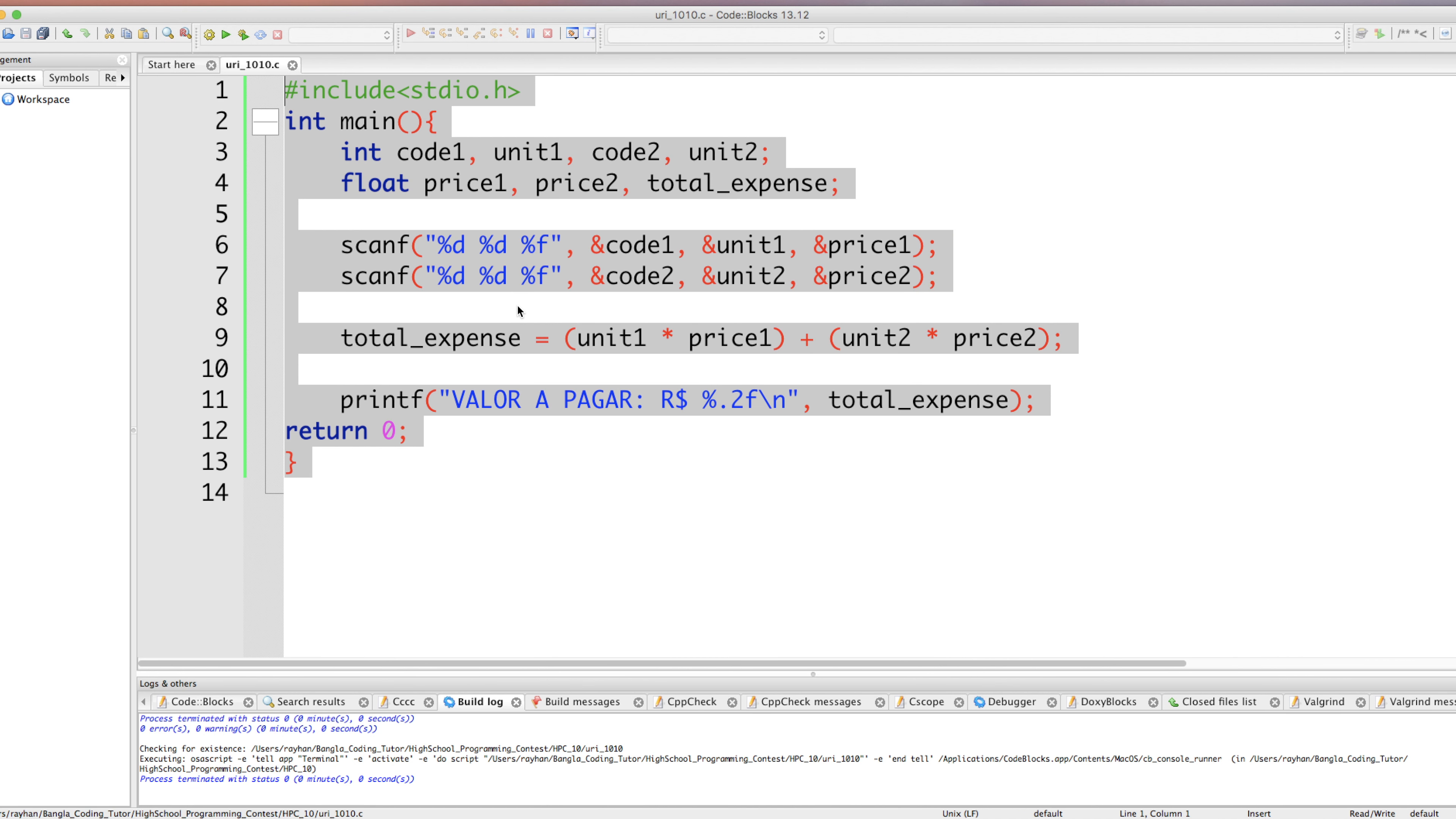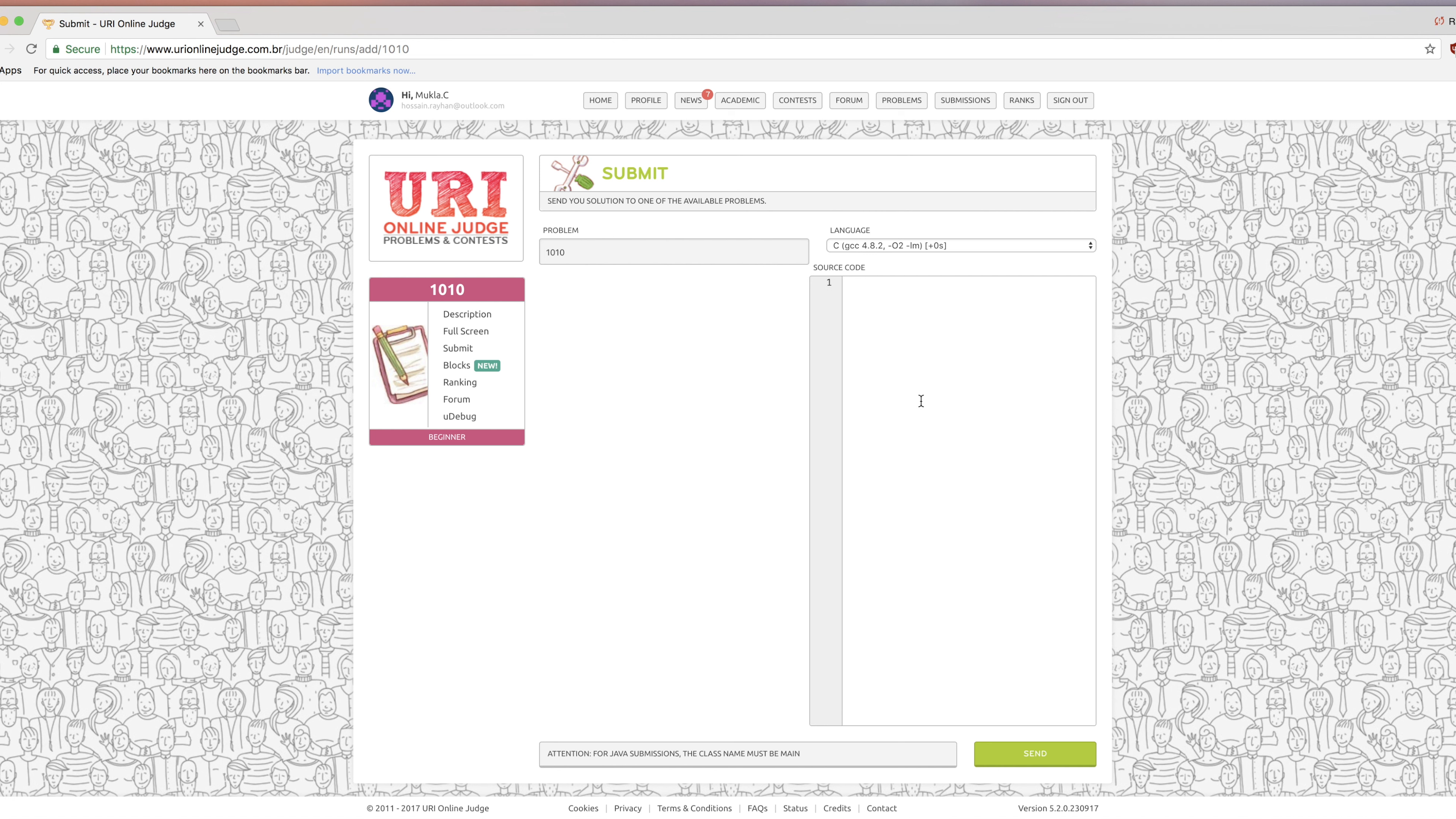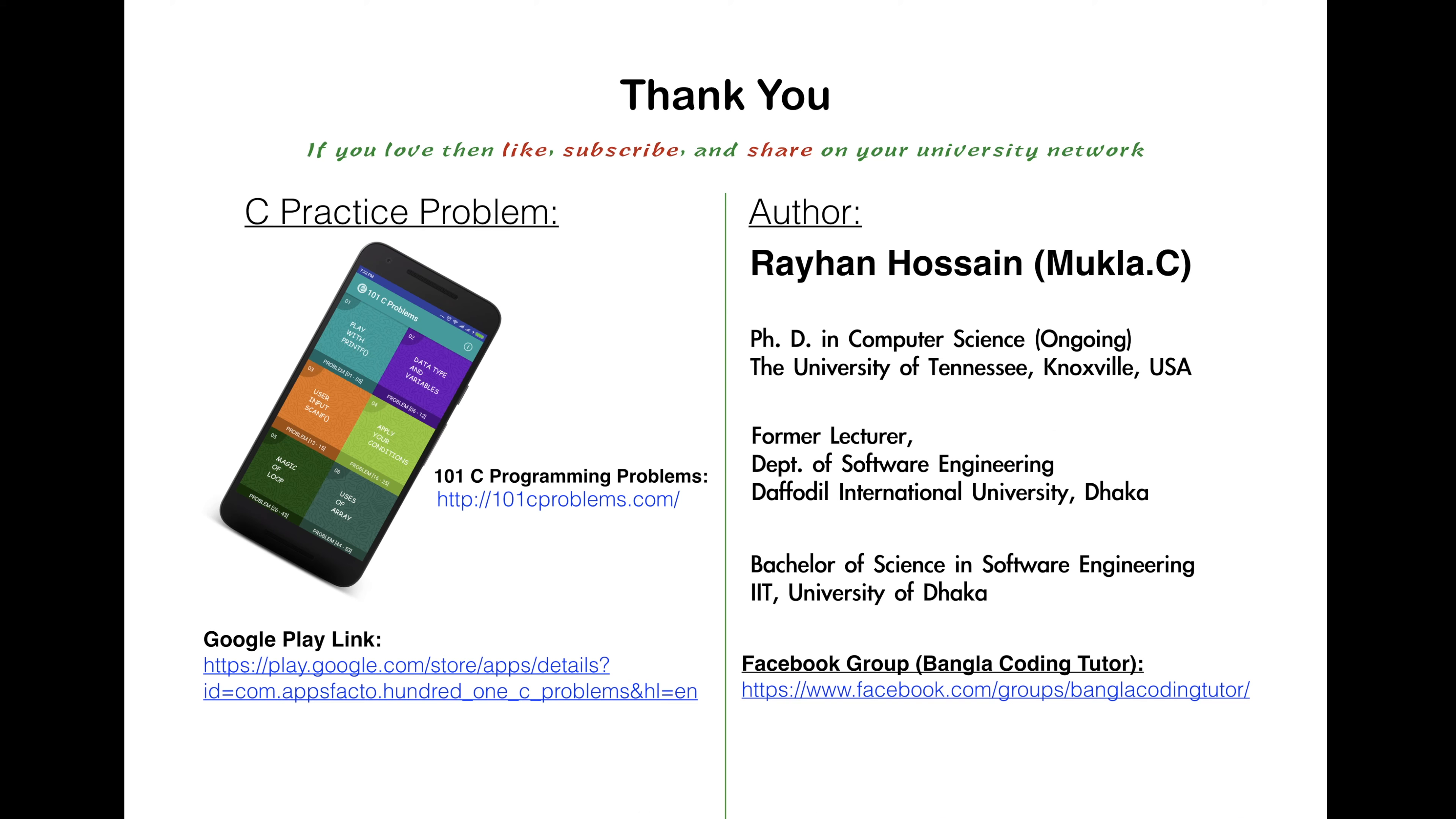Control A, C to copy it. On our website let's submit. Here control A to delete everything, control V to paste. Then we submit it. In submissions here it checks, problem number 1010 simple calculate accepted.